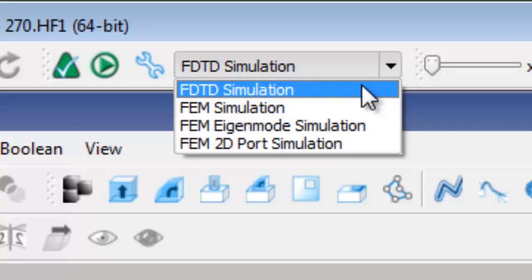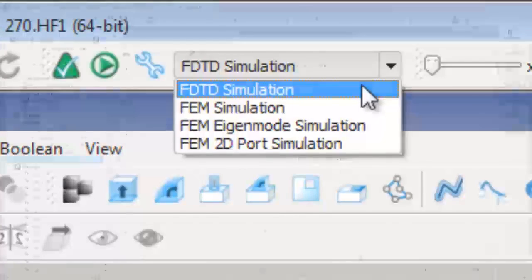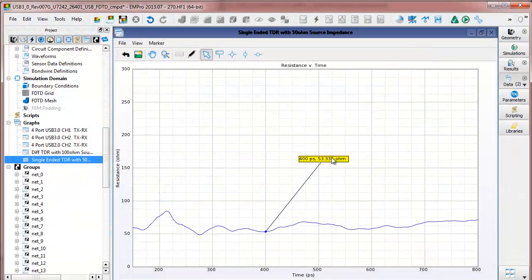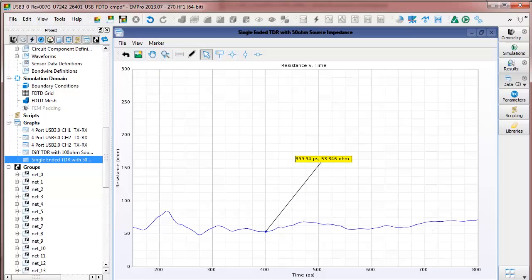FDTD is a very fast, memory efficient simulation technology, allowing us to quickly get a TDR plot.